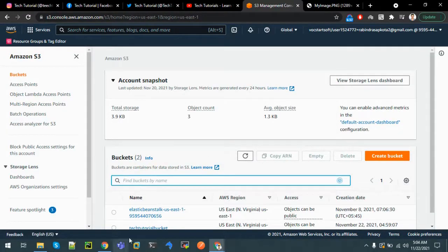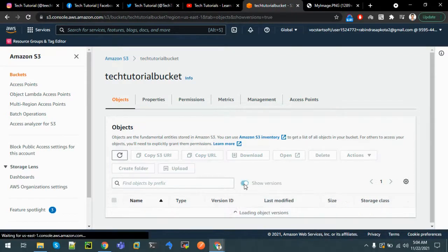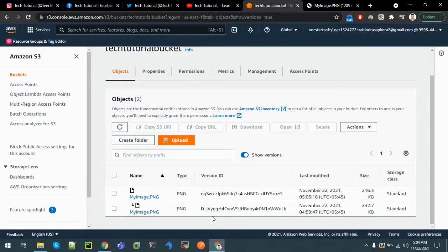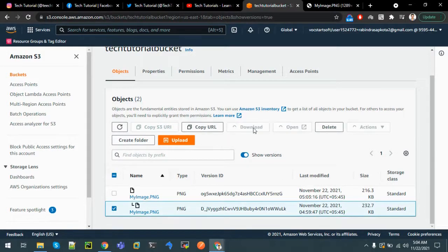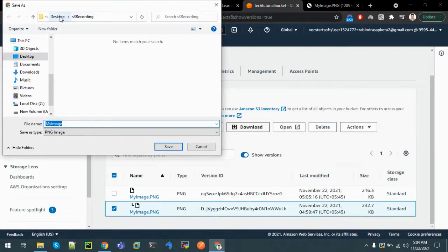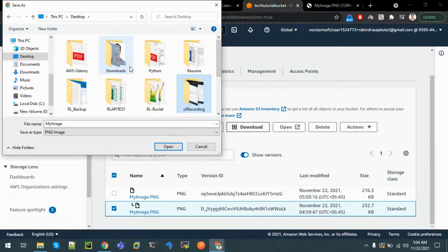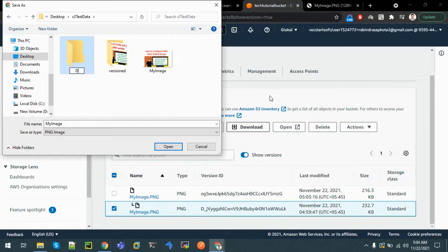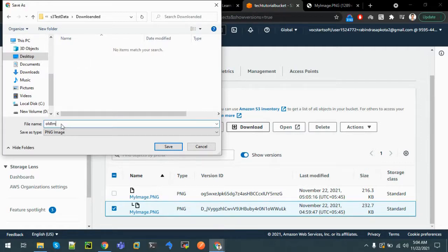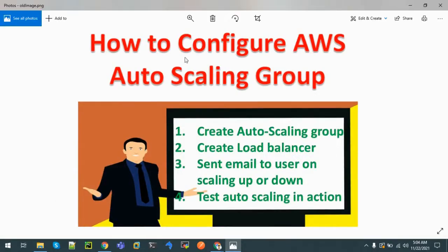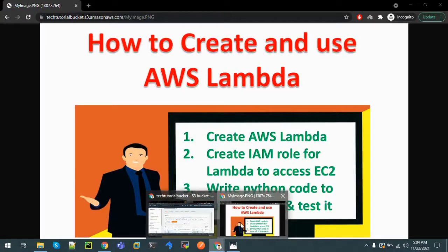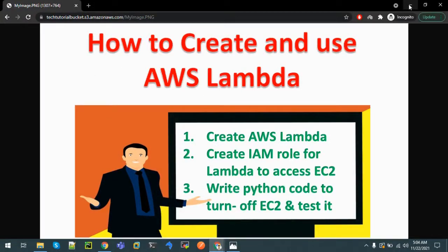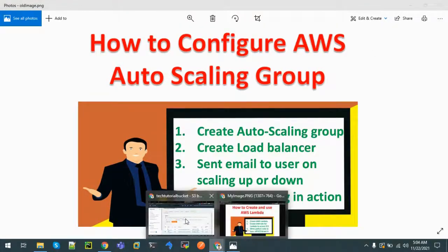Let's go back to the bucket. Click on the bucket name and show versions. We can see that there was a previous version. Let's try to download the previous version and verify. Downloading the old image - we can see that there is the old content of Auto Scaling Group, and the new file has the content of Lambda. So we've recovered the file that was accidentally modified.